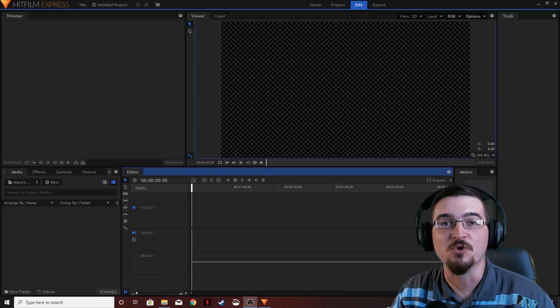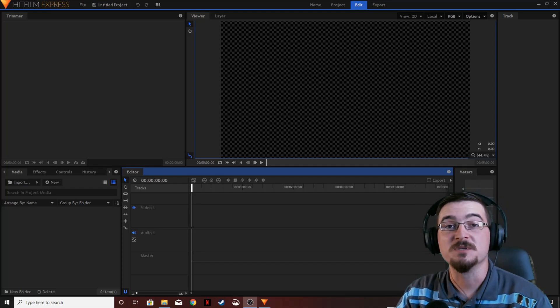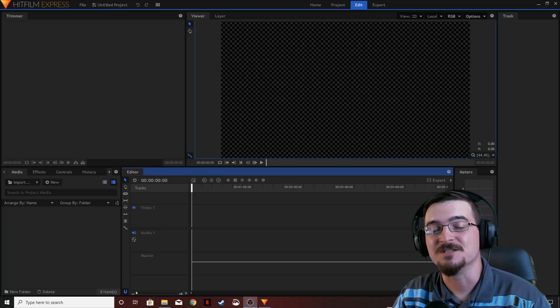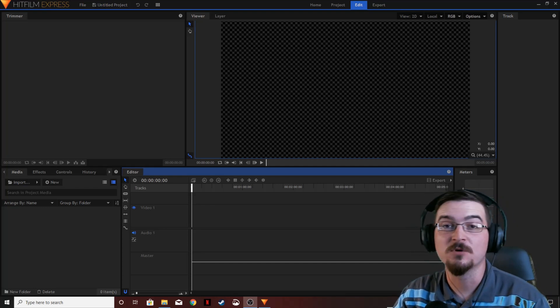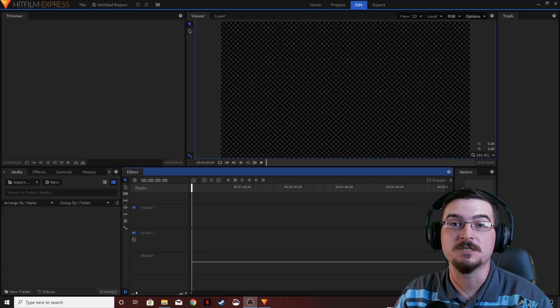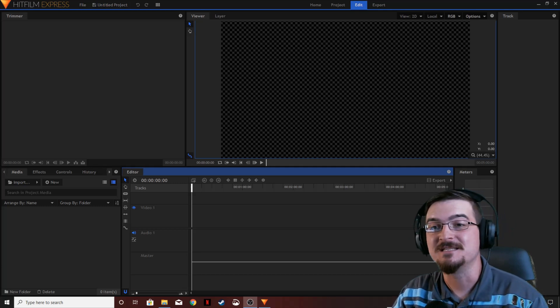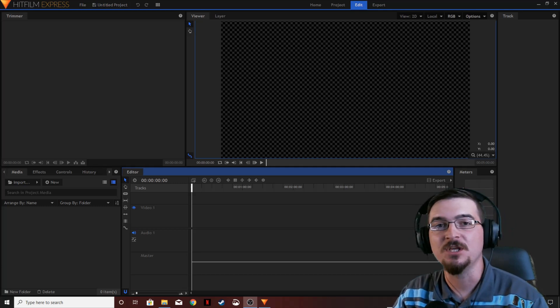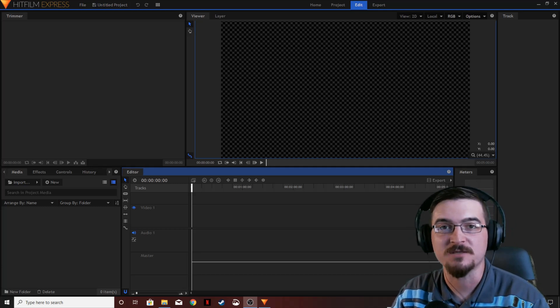Welcome ladies and gentlemen. Gorhamian here with Misfit Studios as always, and today we're going to be talking about stabilizing shaky video in HitFilm Express.